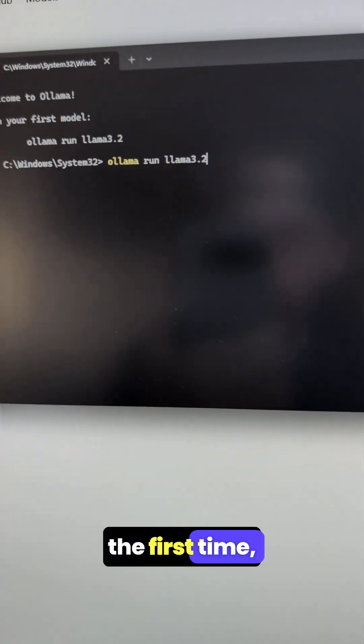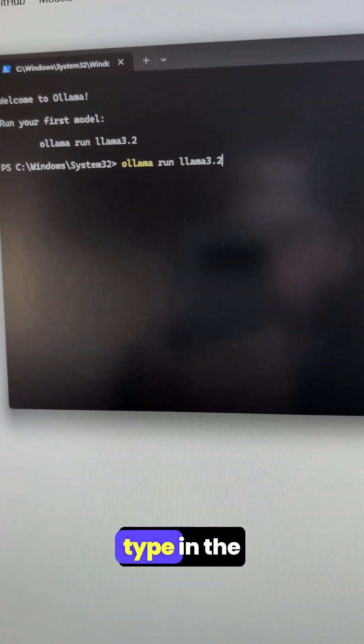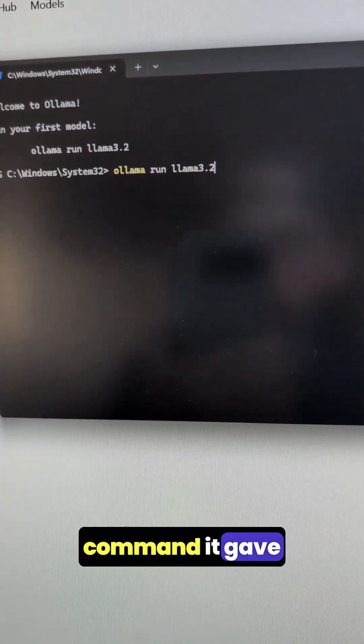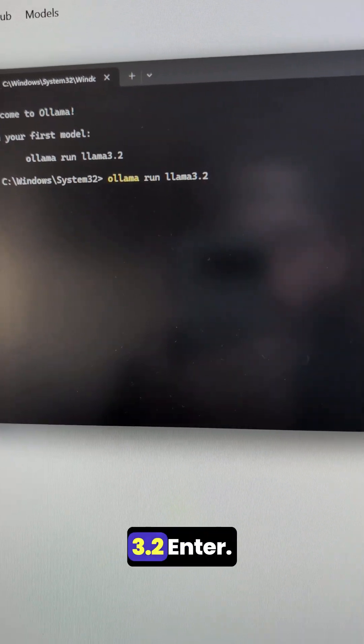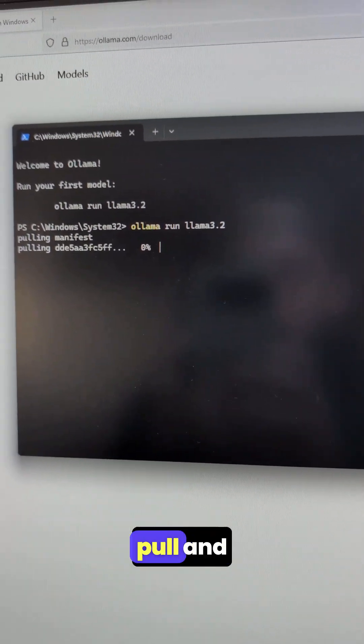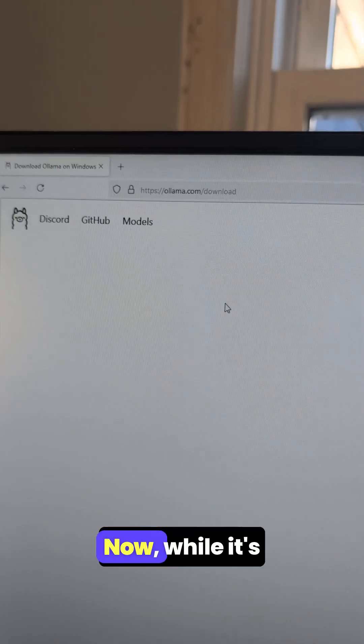In order to run this for the first time, all you have to do is type in the command they give you to run your first model: ollama run llama 3.2. Hit Enter. It's going to pull and download everything.